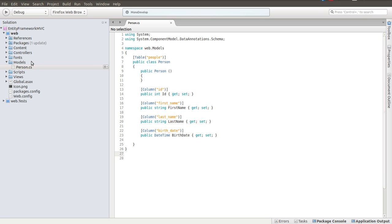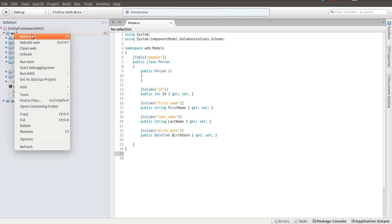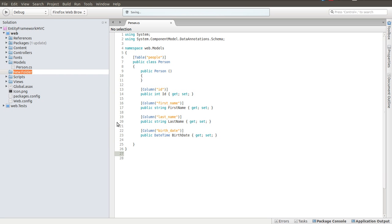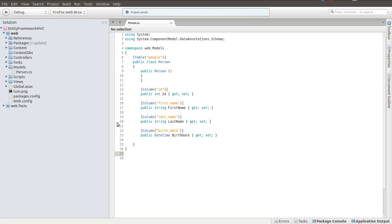Pretty much what I want to do is I want to add a folder called contextDBs. Add new folder. And the folder, as I just said. And that's just for my organization.